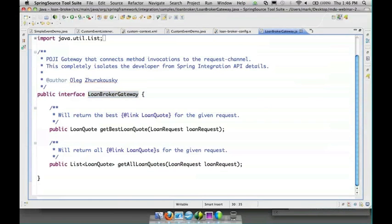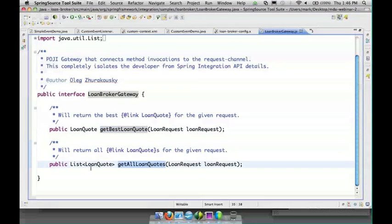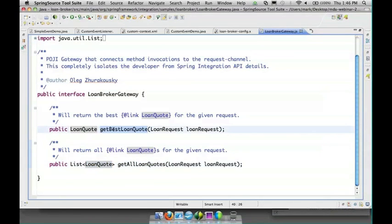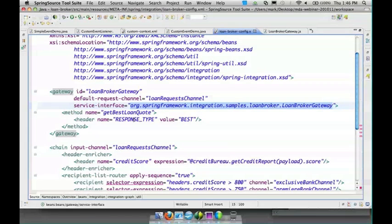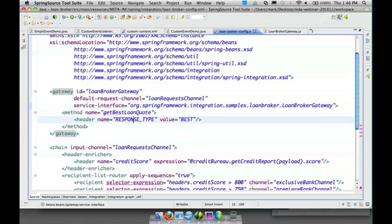The loan broker gateway is our entry point. We don't have to implement this interface ourselves because the framework does it for us, but it provides two different methods. One of them returns a list of all quotes and the other returns just the best quote. And the way that we determine what to do is by sending this header on the entry point.